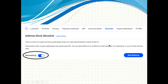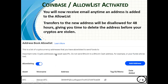Once you see Allow List, just click on it. It takes you to the Address Book Allow List screen. To activate it, click on Allow Listing and turn it on. Now once it's turned on, no one can add an address without you knowing about it ahead of time. If an address is added by clicking Add Address, you'll receive an email anytime an address is added to the allow list, and transfers to the new address will be disallowed for 48 hours — giving you time to delete it if you didn't enter it before any crypto is stolen.